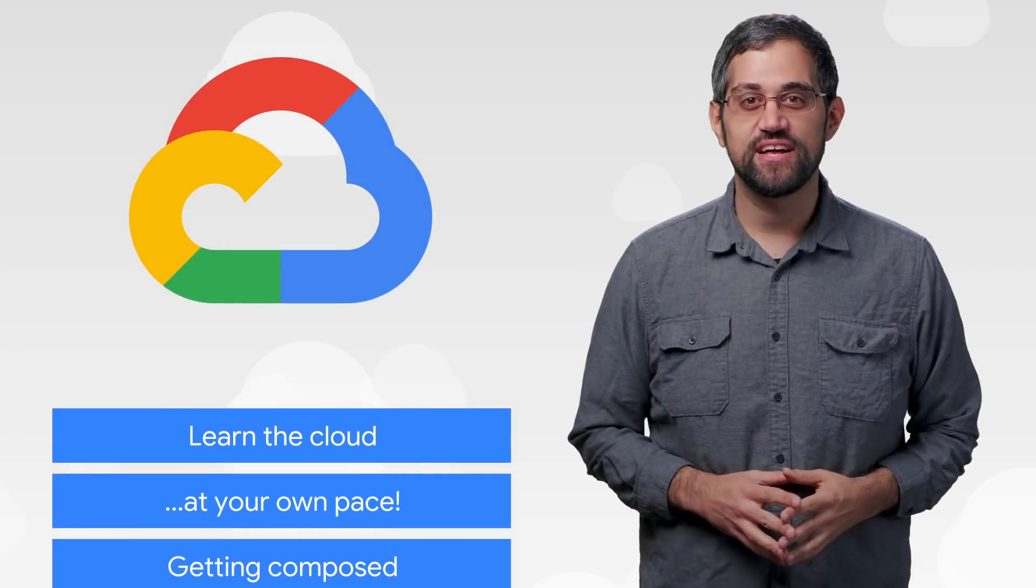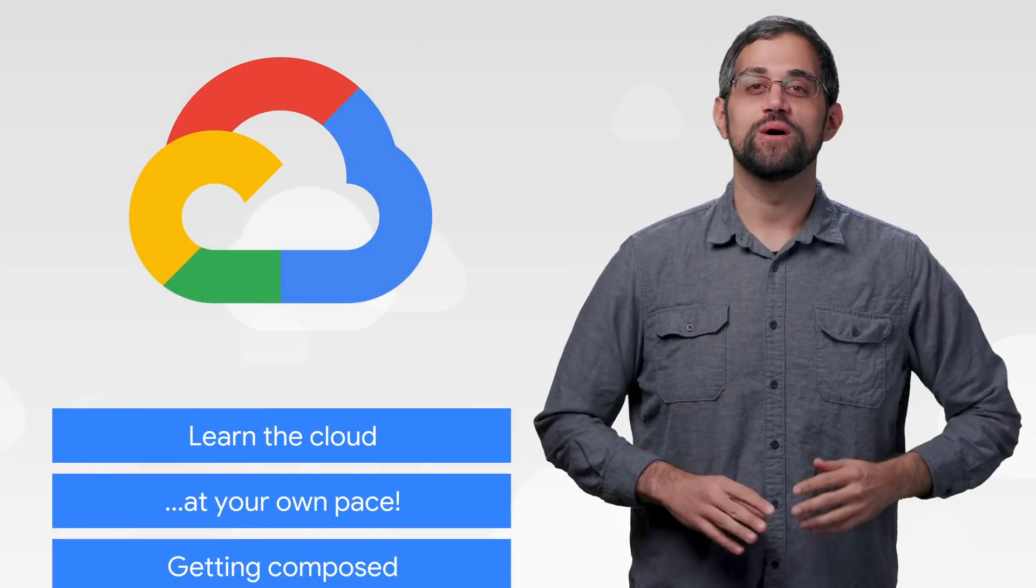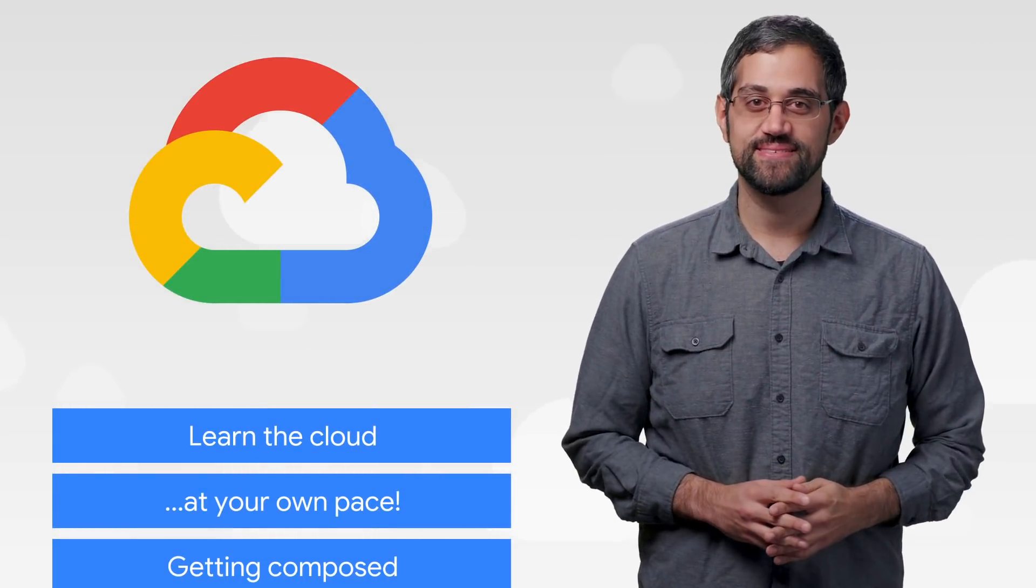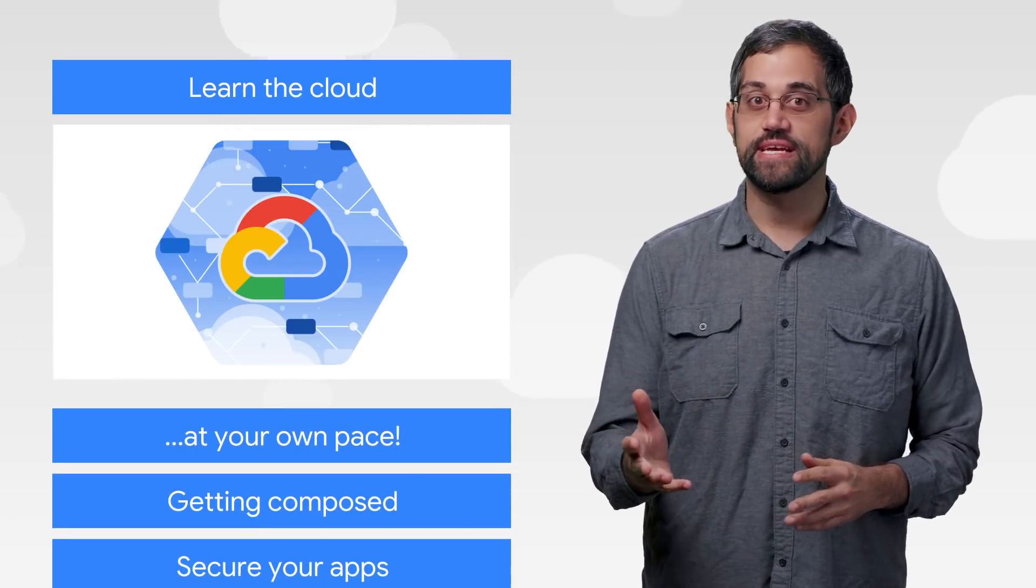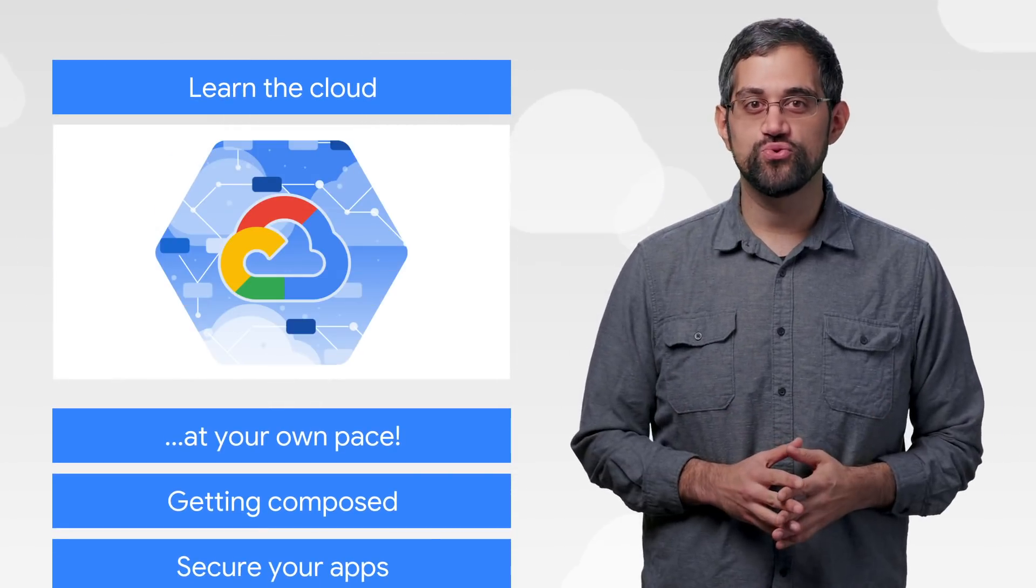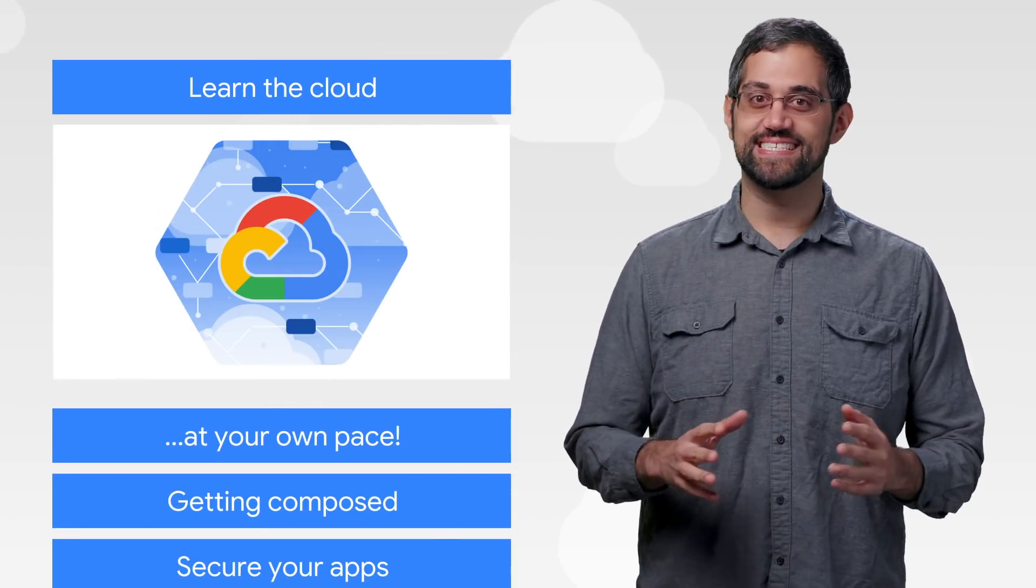What's up, everyone? Thanks for checking out This Week in Cloud, where we serve you the lowest latency news. Navigating the cloud can be tricky, so we want to make sure you have all the tools you need to succeed.